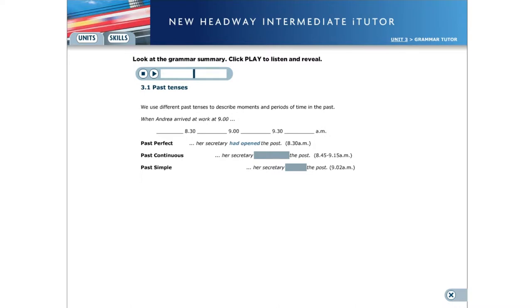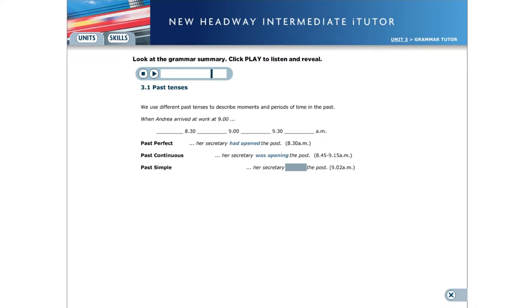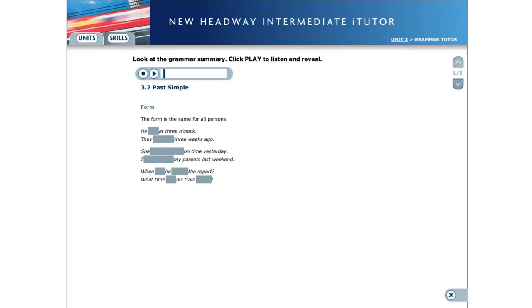We use the past continuous for an action in progress before and after a time in the past. When Andrea arrived at work at nine o'clock, her secretary was opening the post. We use the past simple for an action that follows another action in the past. When Andrea arrived at work at nine o'clock, her secretary opened the post.